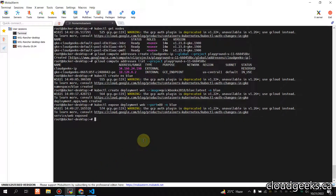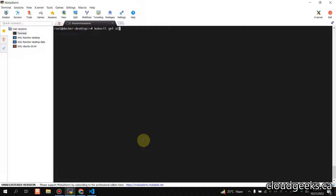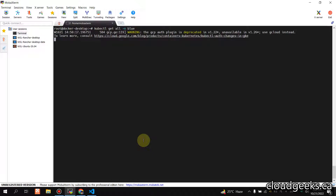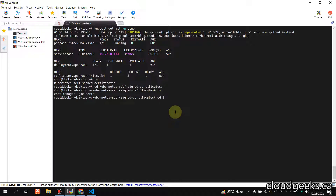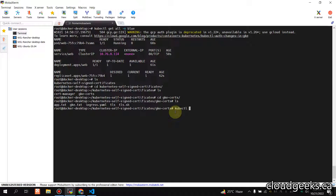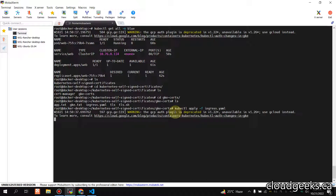Running 'kubectl get all --namespace blue', you'll see the deployment, service, and pods are all available in this namespace. Then from the GKE cert directory, I'll run 'kubectl apply' for the ingress, and our service will be available on HTTPS shortly.